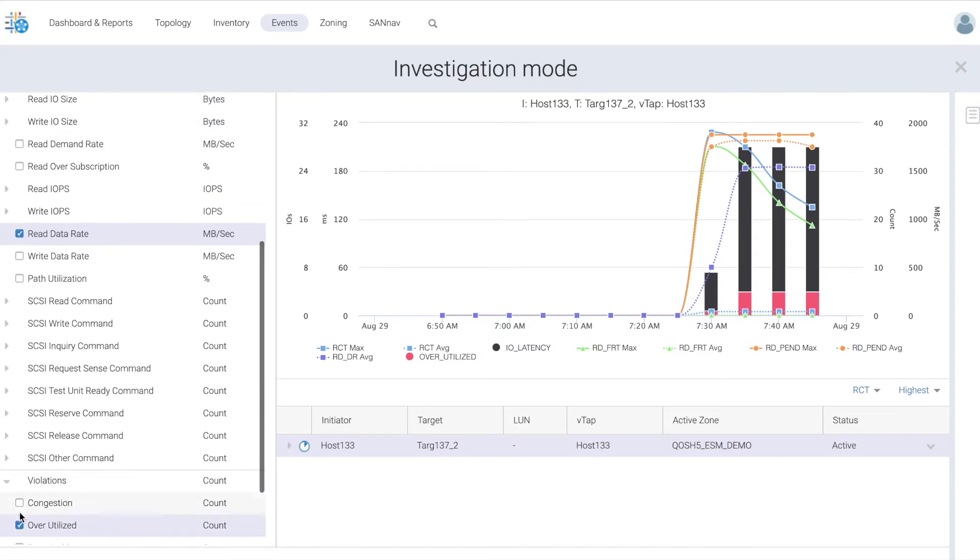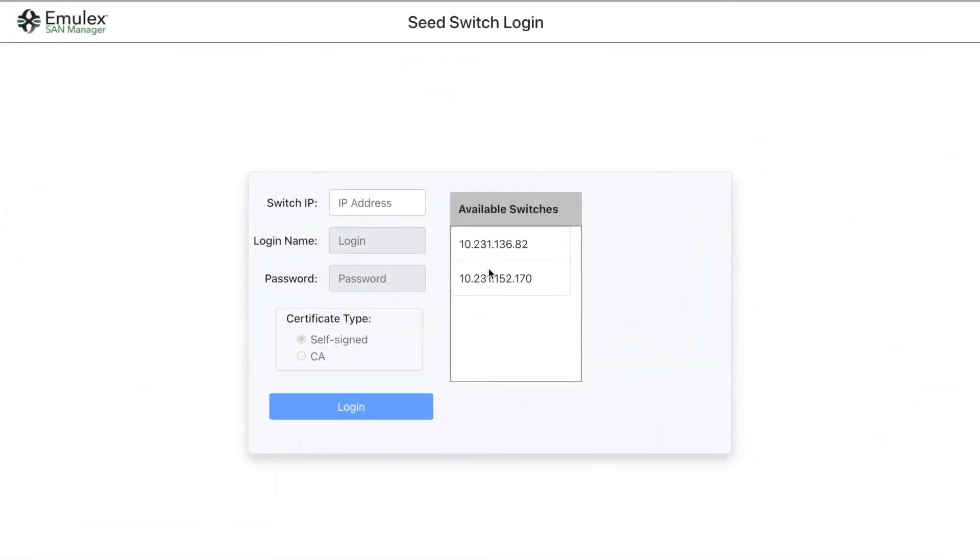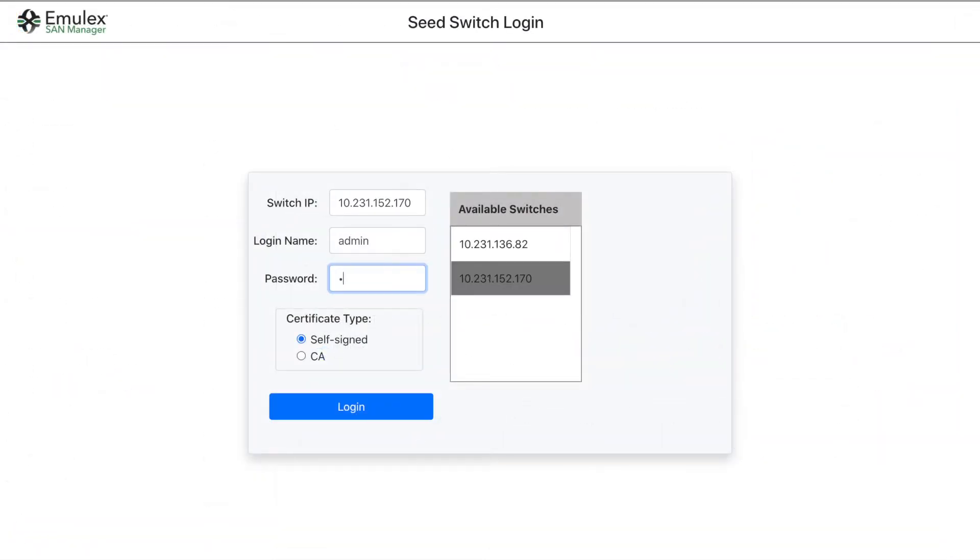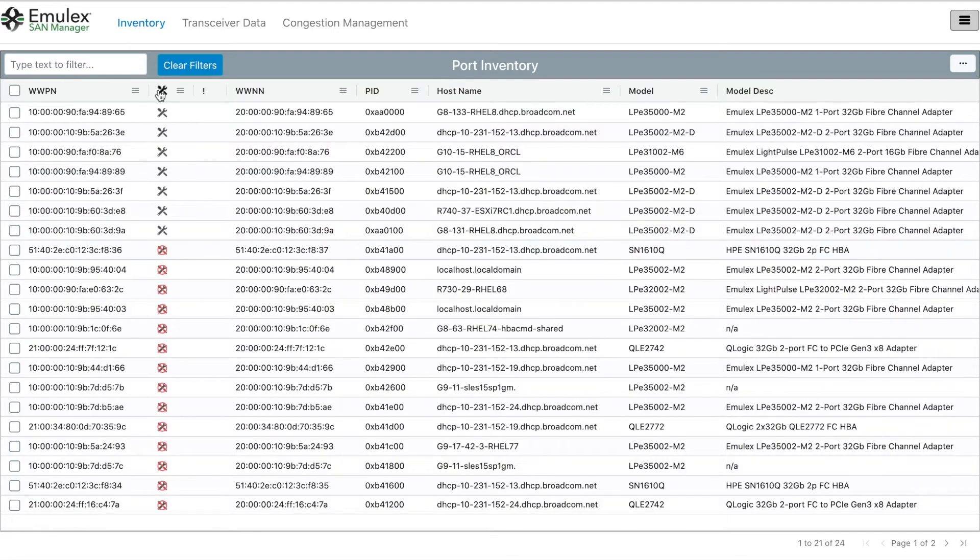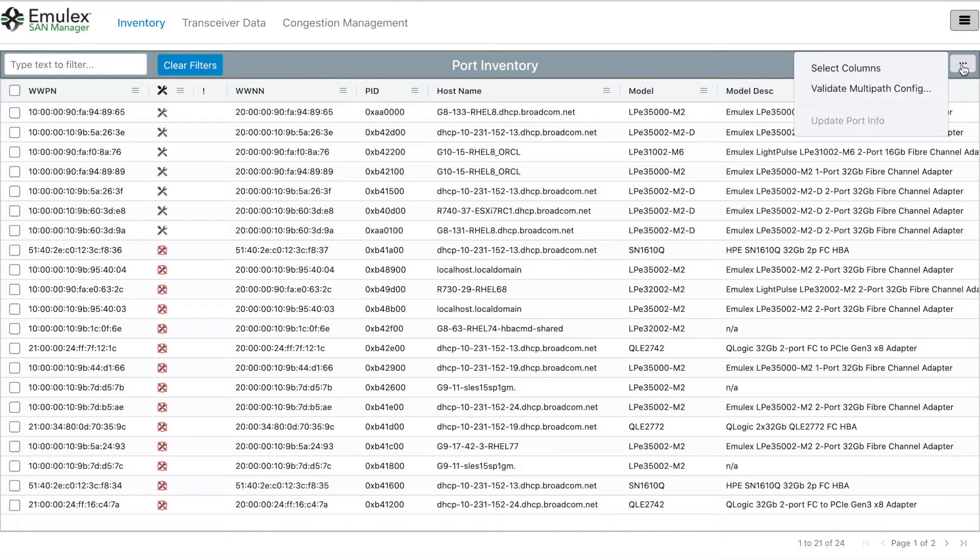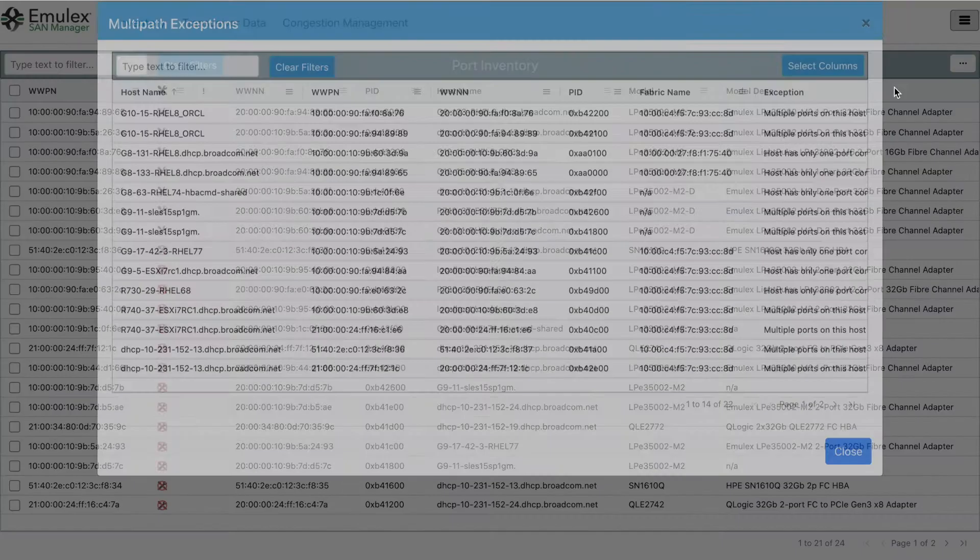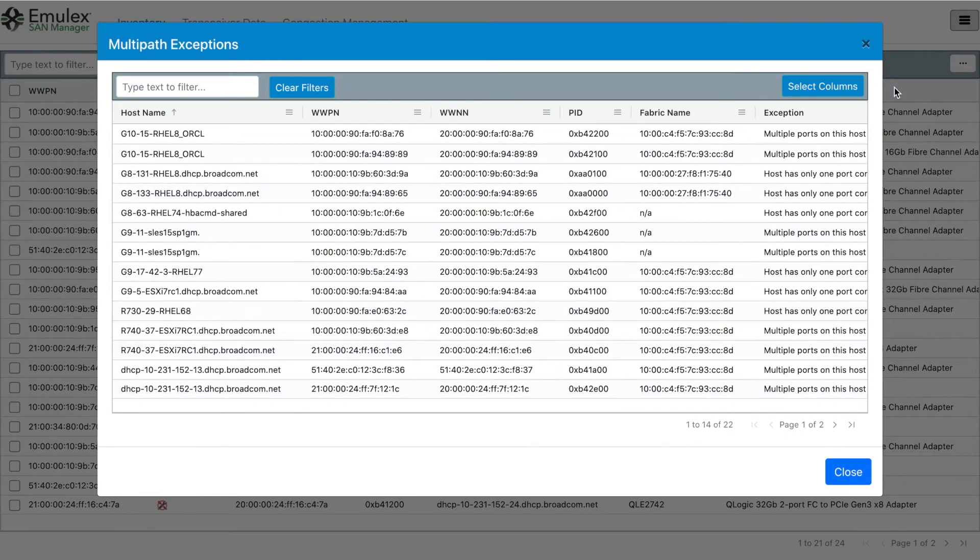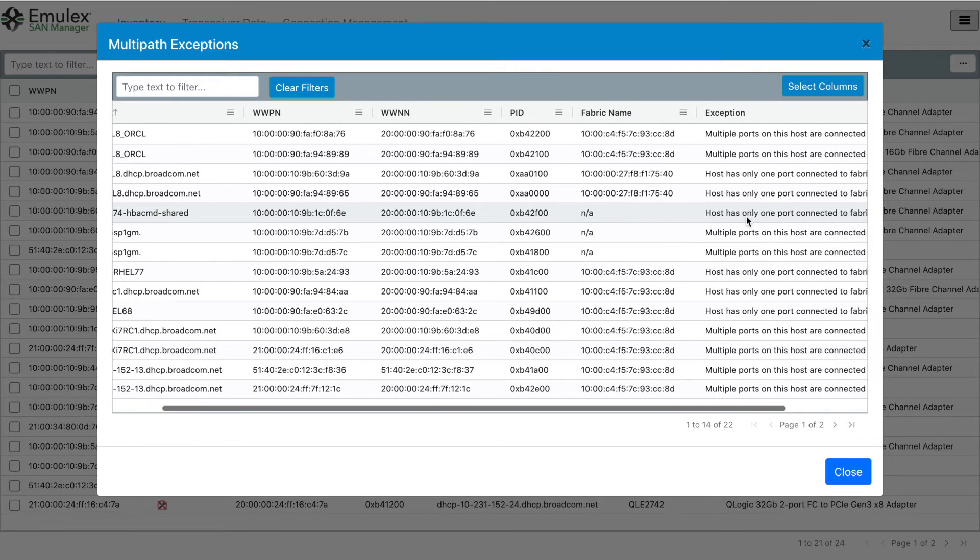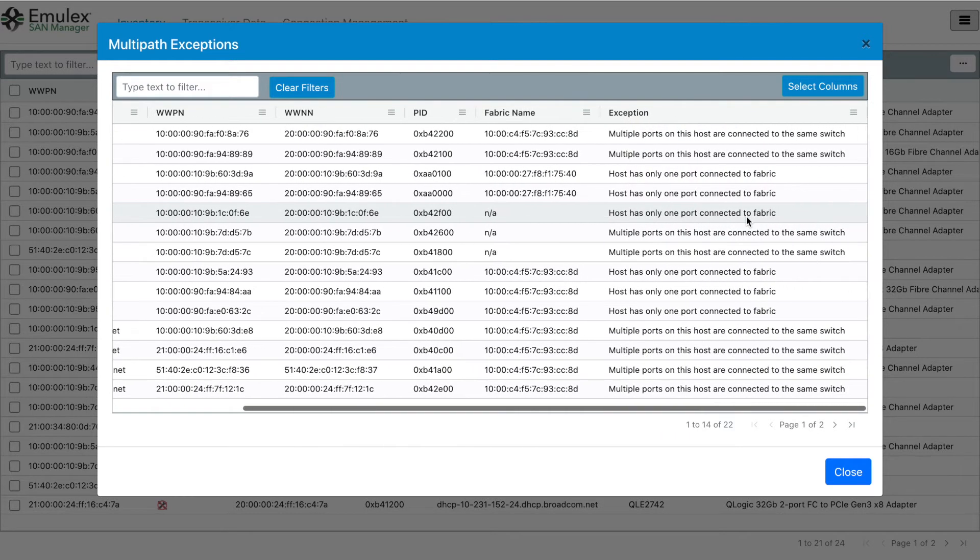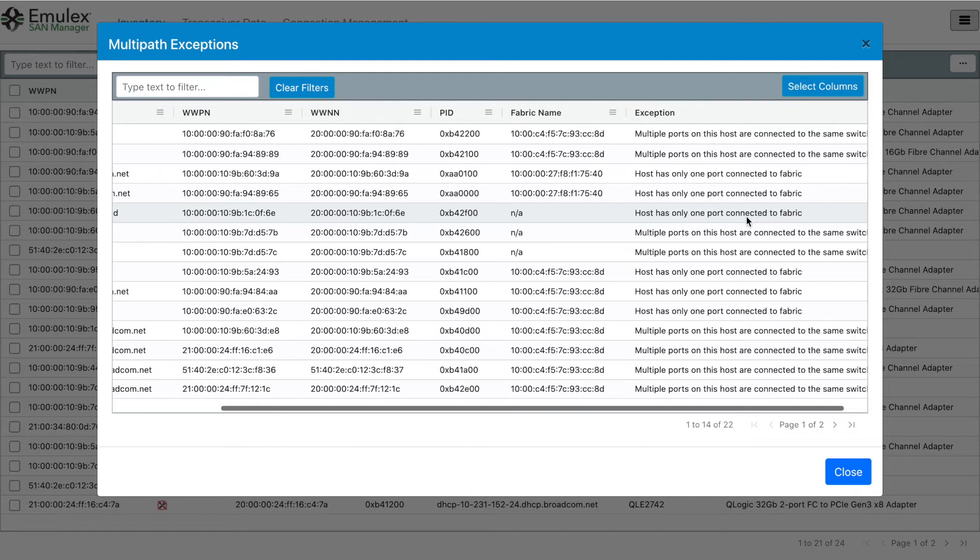A way to automatically mitigate this is using Emulex SAN Manager in conjunction with Fabric Performance Impact Notification. Here we log into Emulex SAN Manager which provides centralized in-band visibility into HPAs in the SAN, enabling you to monitor, manage and set policies for how the HPAs should act when receiving fpins.